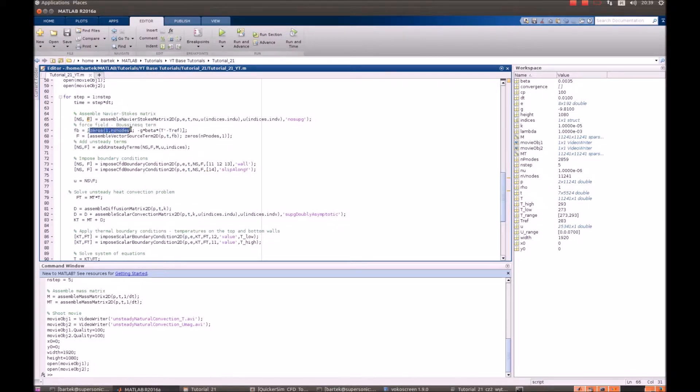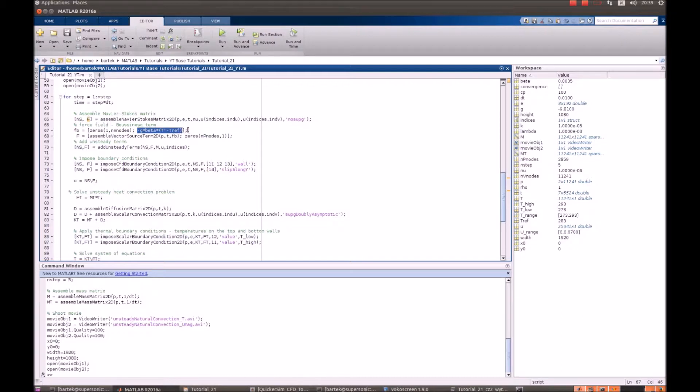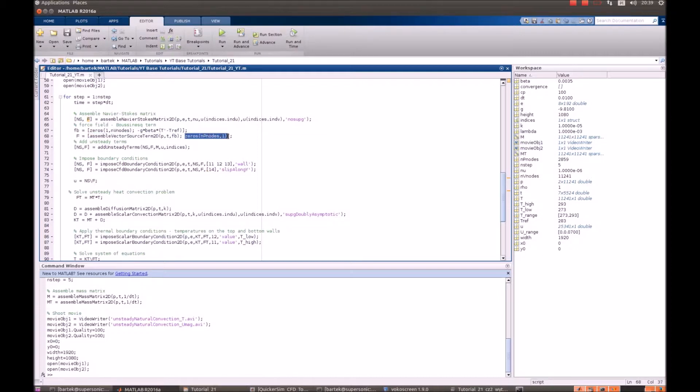Zeros on x direction and minus g beta temperature difference in y direction. We add this force field as assembled vector source term to d and zeros further on.